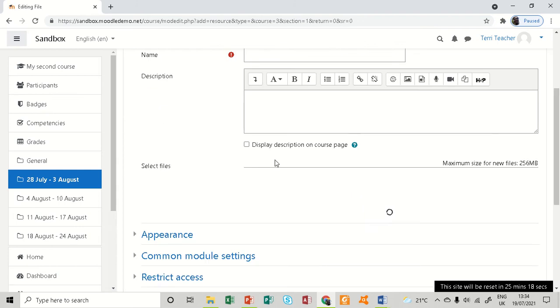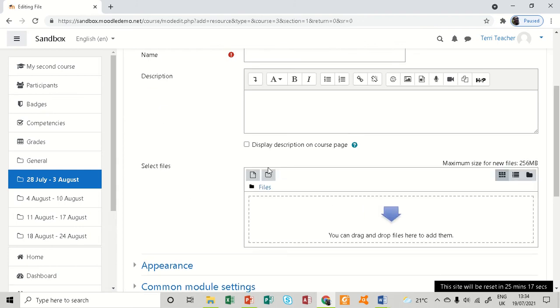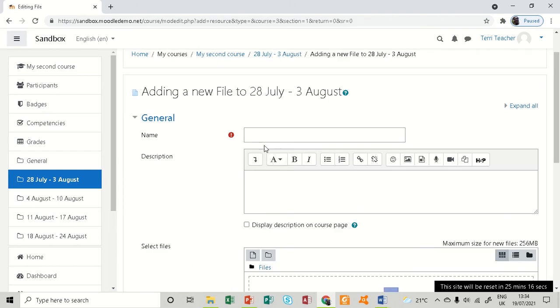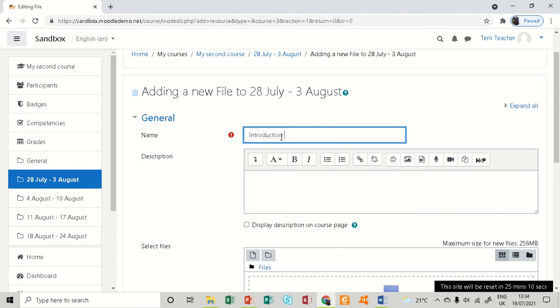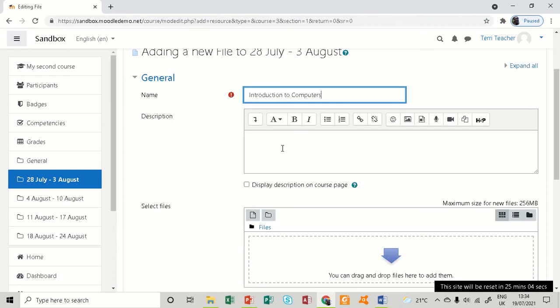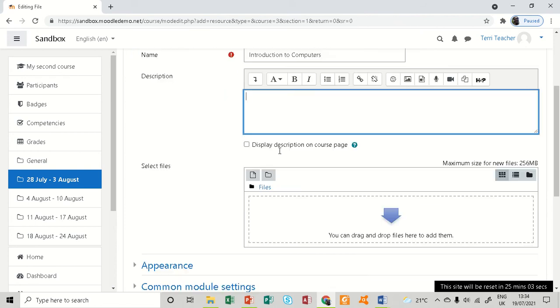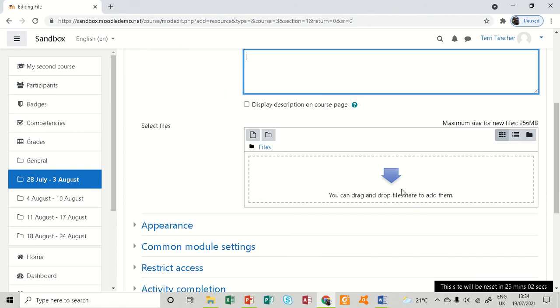The first way you can add a file is using this method. I'll give my file a name: 'Introduction to Computers.' I can give a description, and then I can either drag and drop a file here or go to the add button.